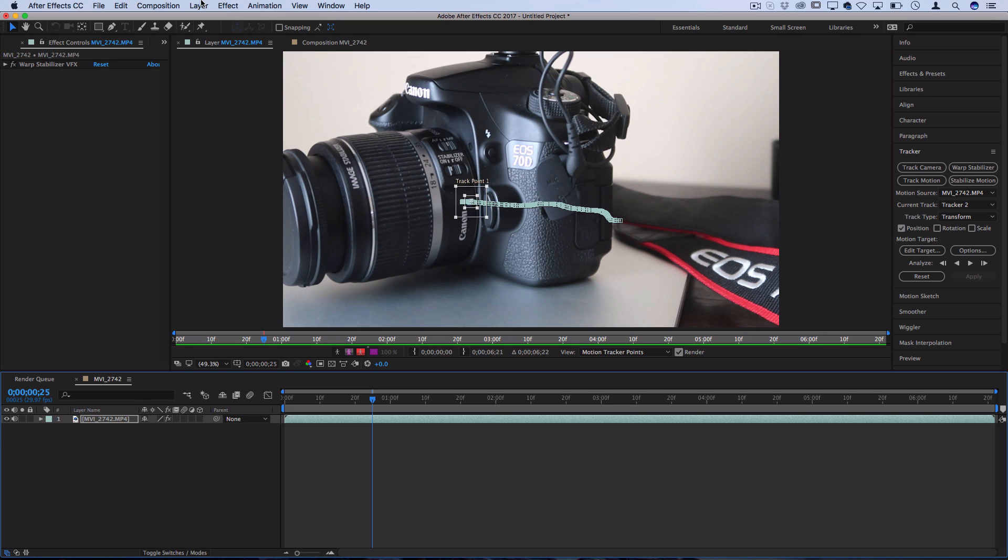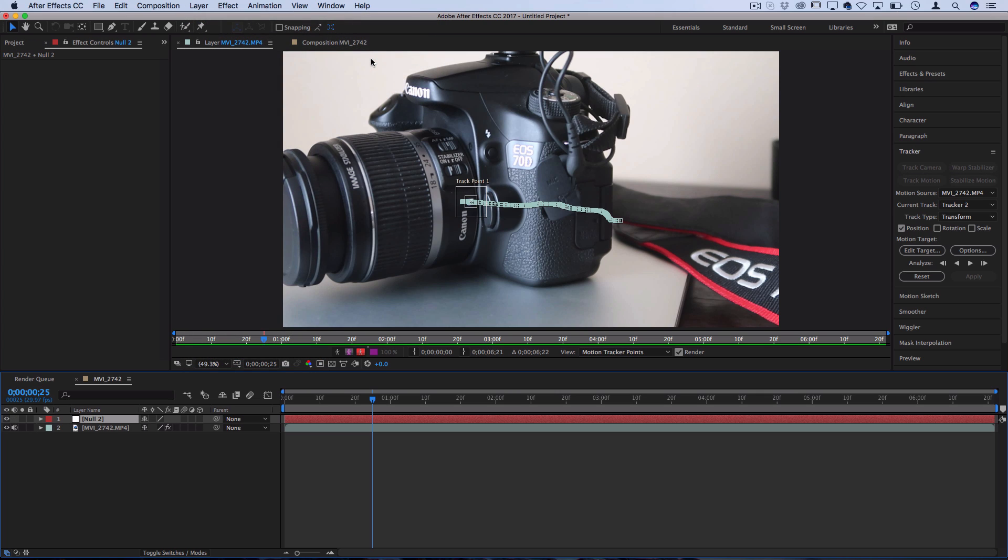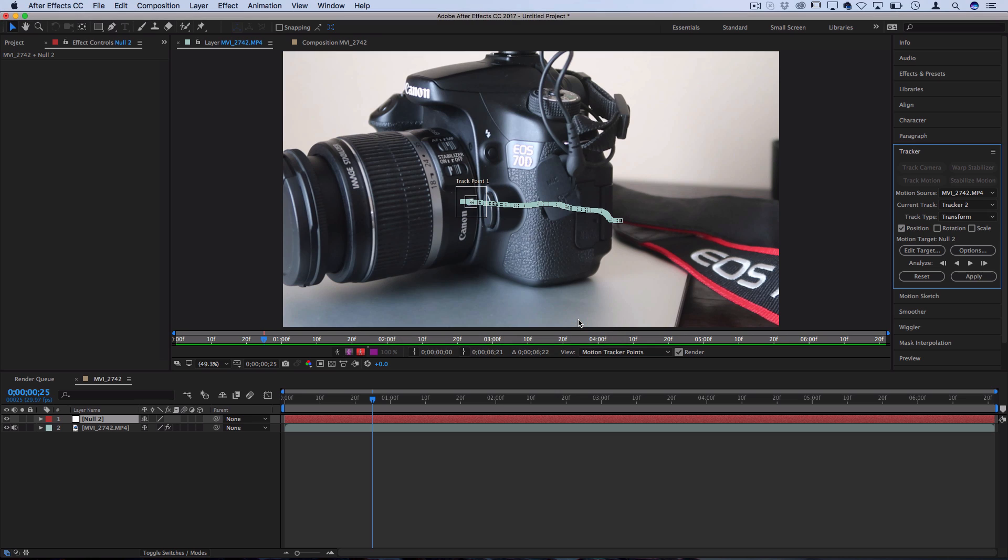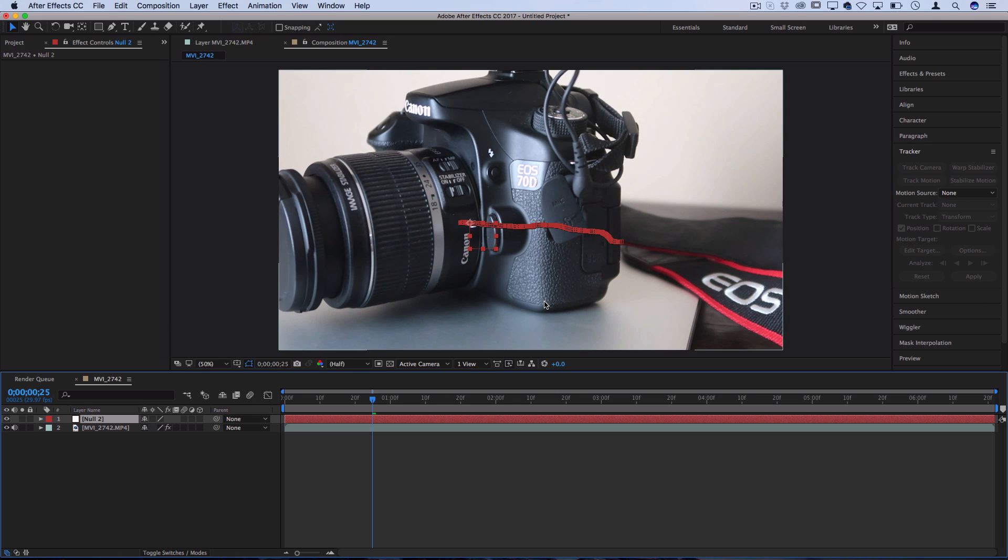So let's go to Layer New and create a new null object. This is kind of like a blank layer for us to attach that data onto. So let's click Edit Target on the tracker and choose the null object and press OK. And then let's press Apply to apply the X and Y positional data.